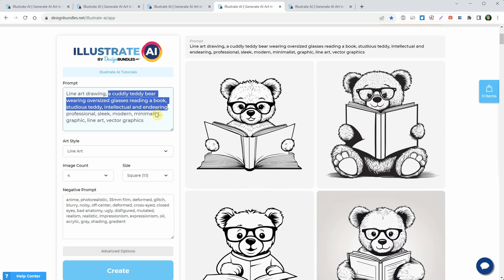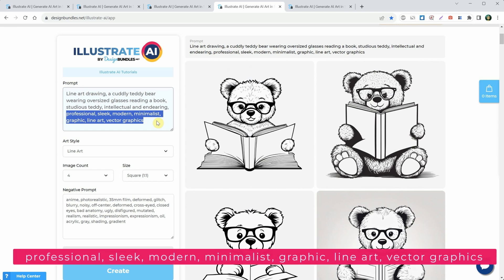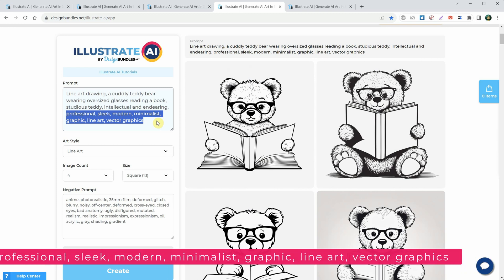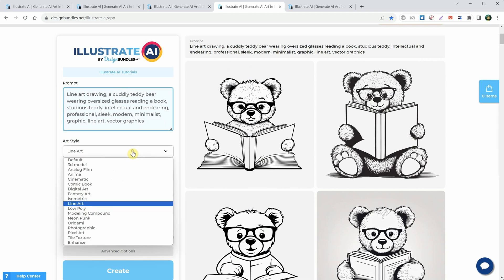At the end of the prompt, use keywords that help the AI understand what you want. I used words like professional, sleek, modern, minimalist, graphic, line art, and vector graphics. For the art style, I picked line art.